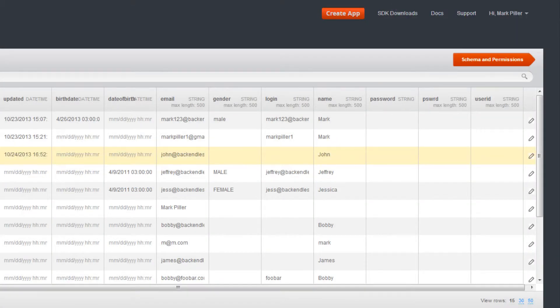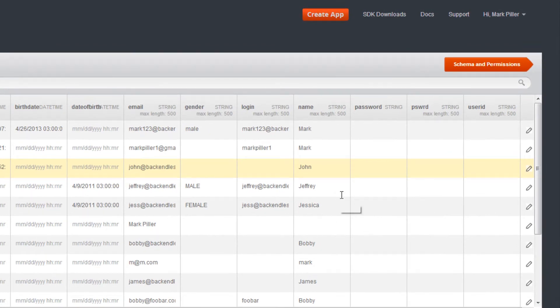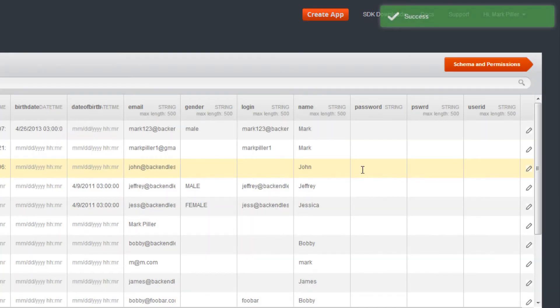To change a user's password, type in the new value in the password column and press Enter. Backendless automatically hashes the password so it is never stored in clear text.